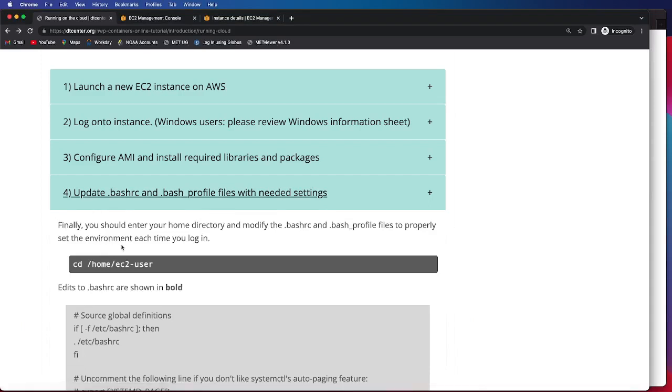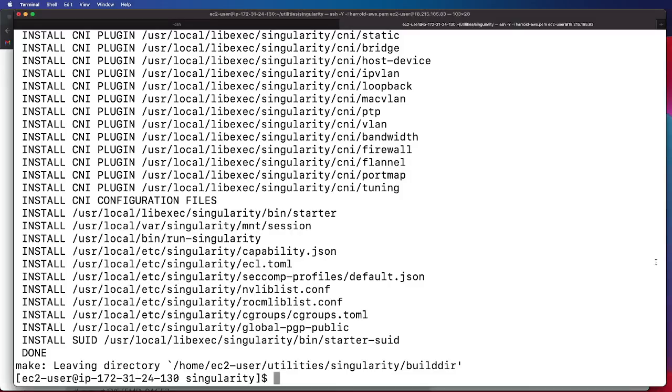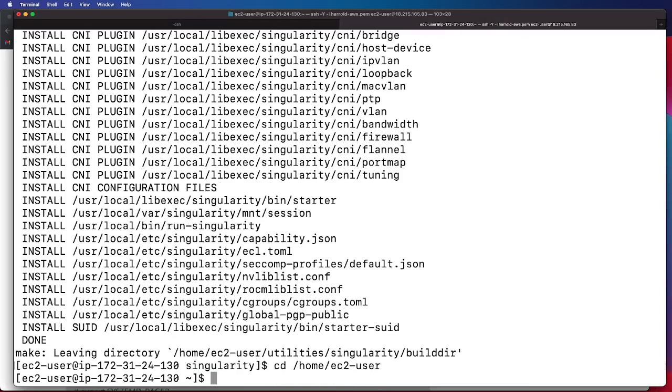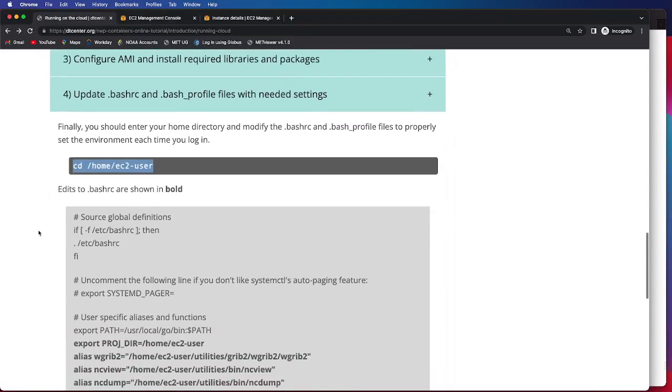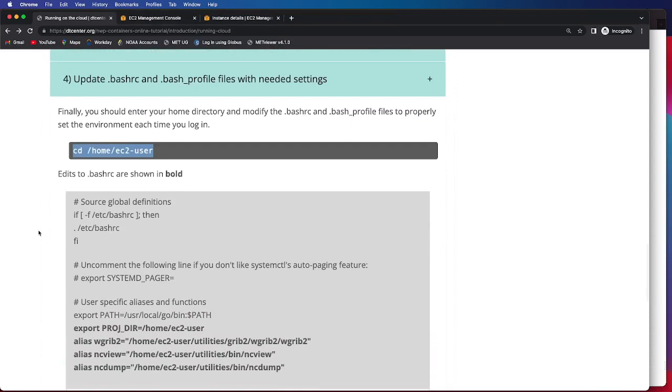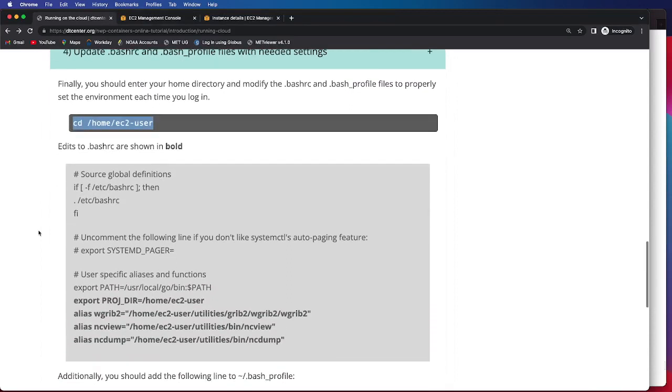In order to do this, we will copy this command here and change directory back into our home EC2 user directory. Then we will need to make edits to the BashRC file. The edits that we need to make are in bold.